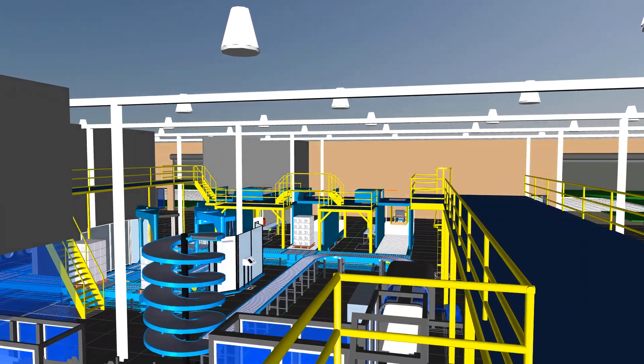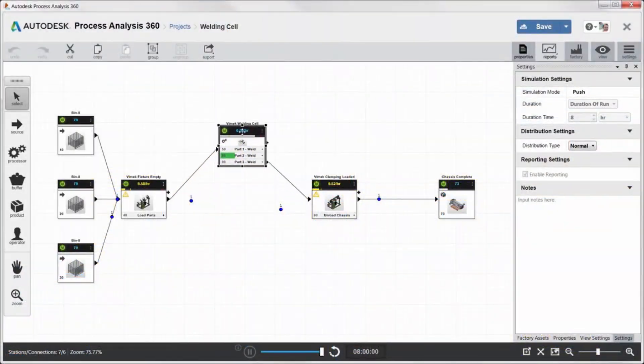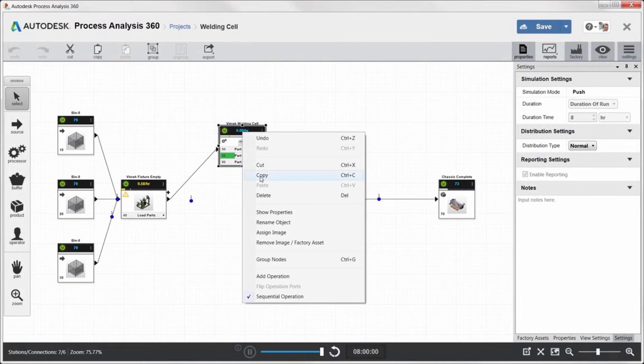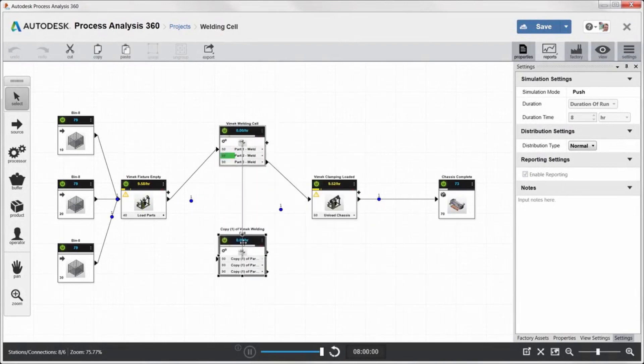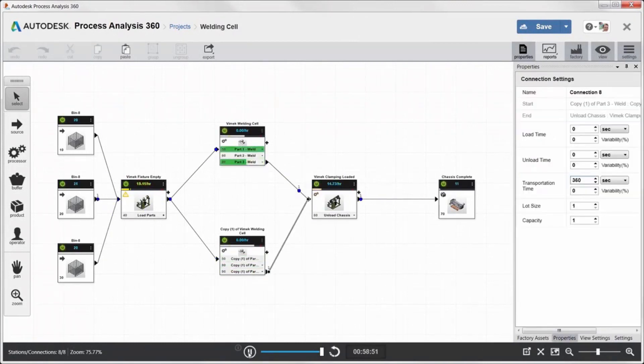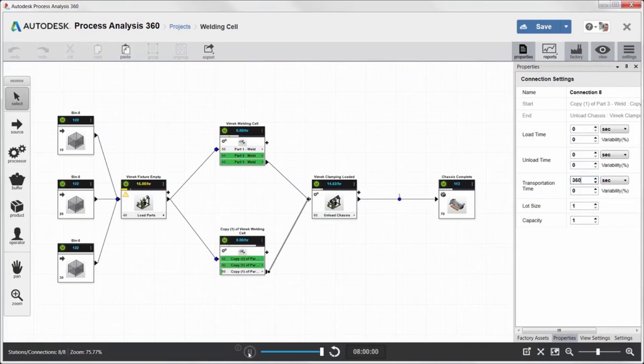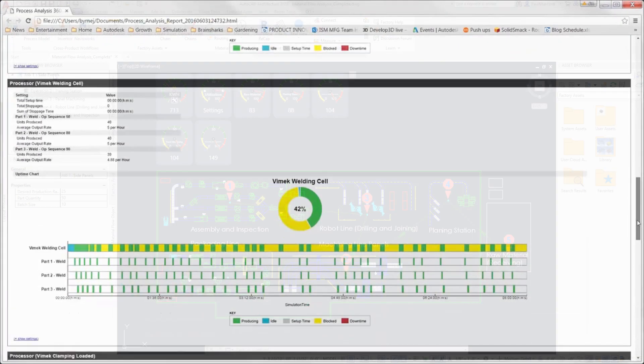Look for efficiencies in your manufacturing process by modeling, studying and optimizing your process using Autodesk process analysis. Analyze your processes to identify bottlenecks and optimize how many components can be produced in a specific period.